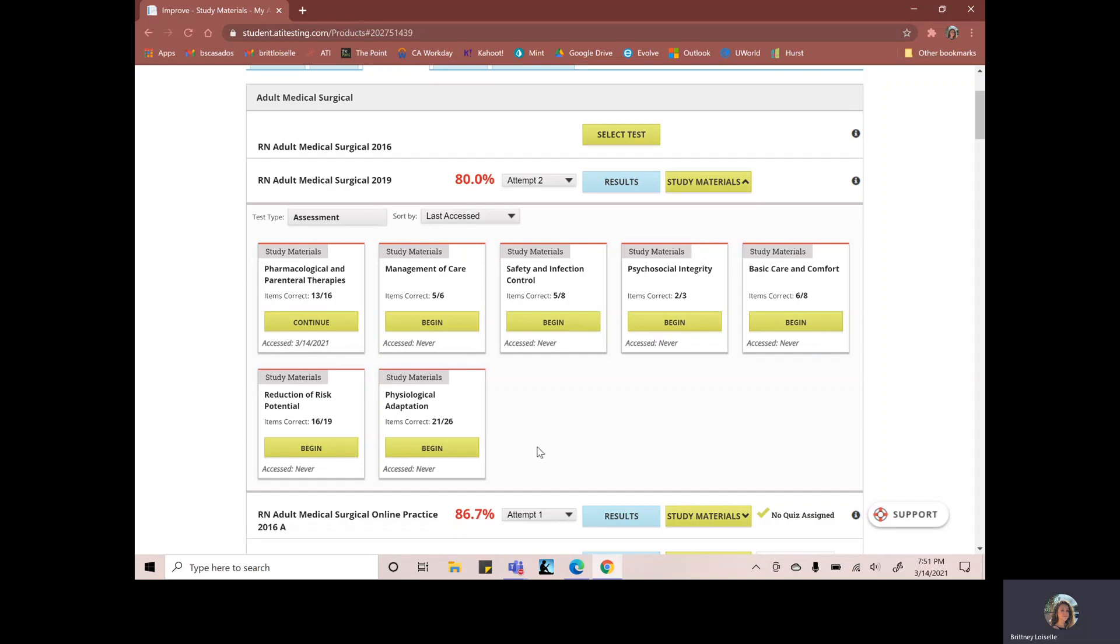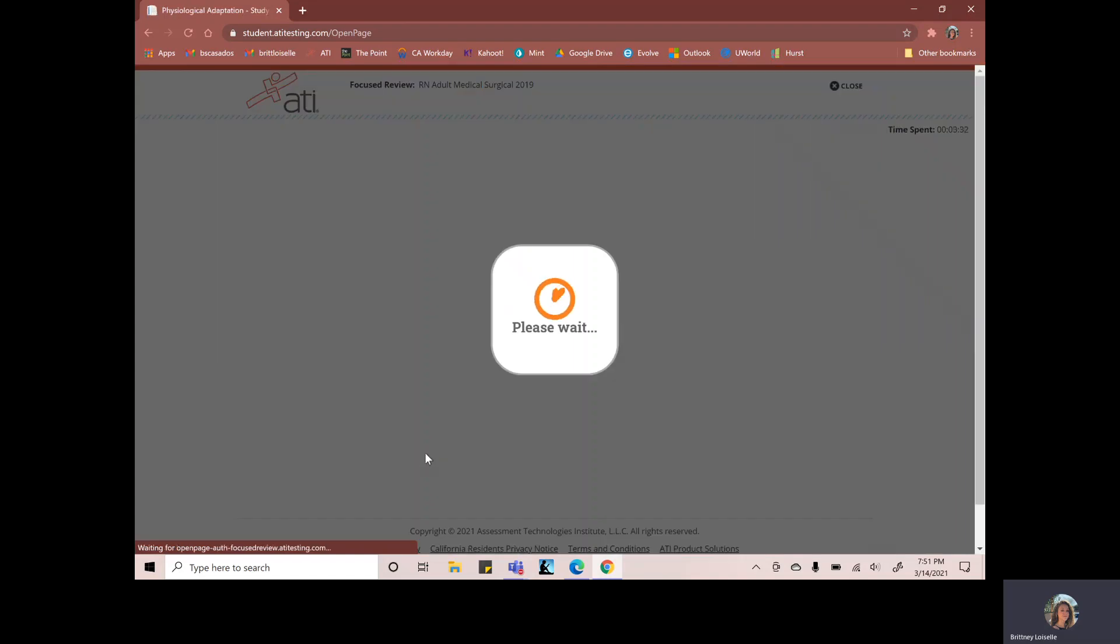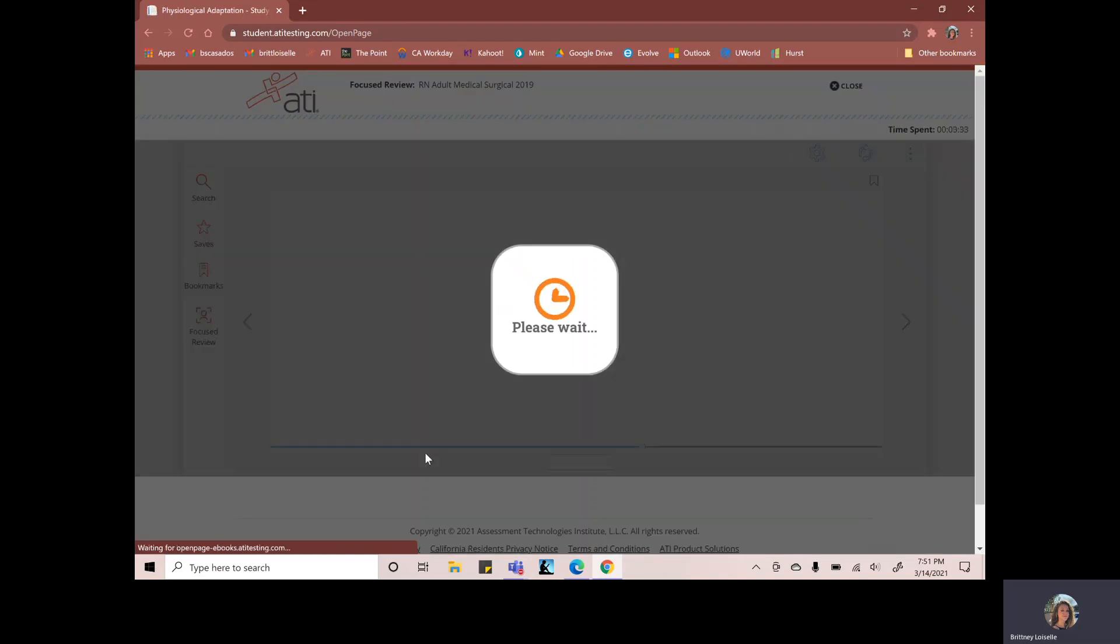Now I'm going to look at another section and let's say I missed five questions in physiological adaptation. So I'm going to go and do some templates for this section here, these kind of questions.